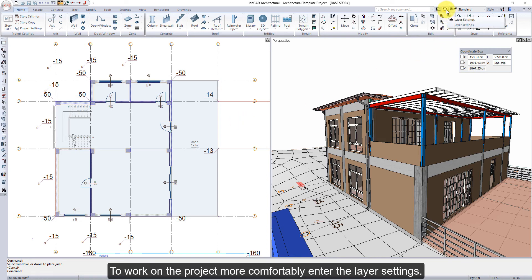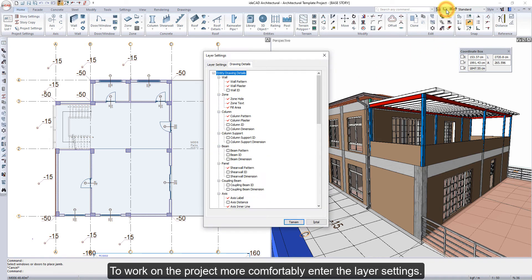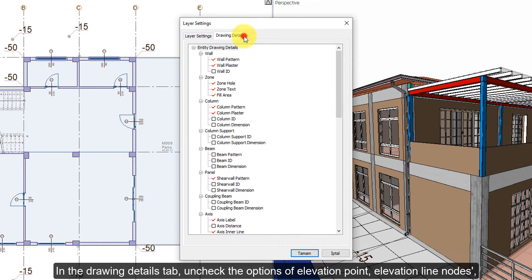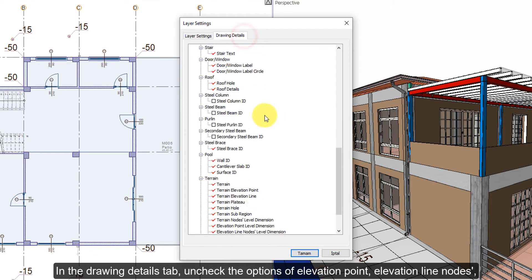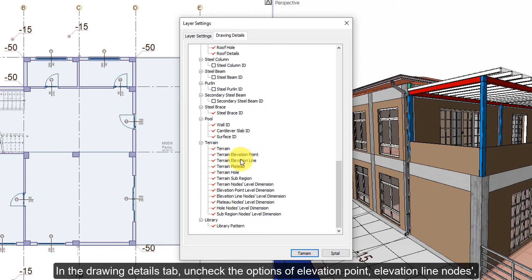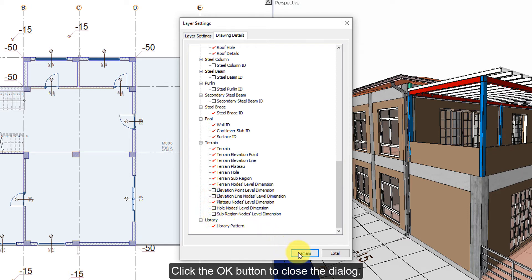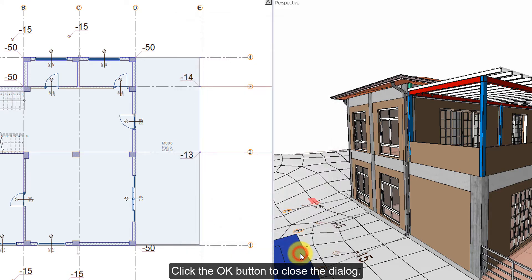To work on the project more comfortably, enter the layer settings. In the drawing details tab, uncheck the options of elevation point, elevation line nodes, hole nodes, and sub-region nodes level dimension. Click the OK button to close the dialog.